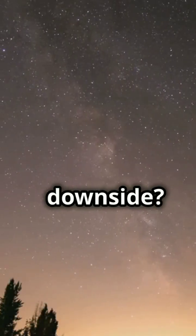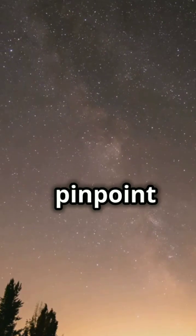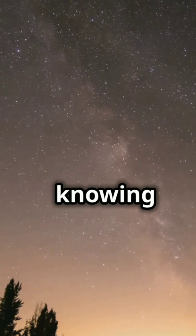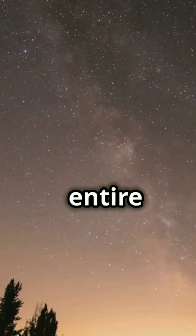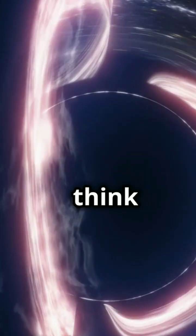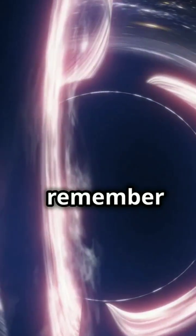The downside? We can't pinpoint it without knowing the universe's entire history. So next time you think of black holes, remember, they're...